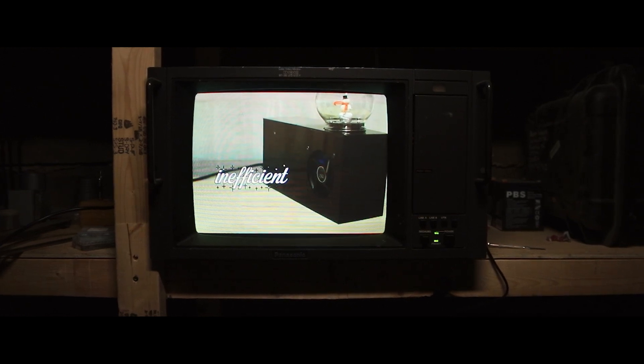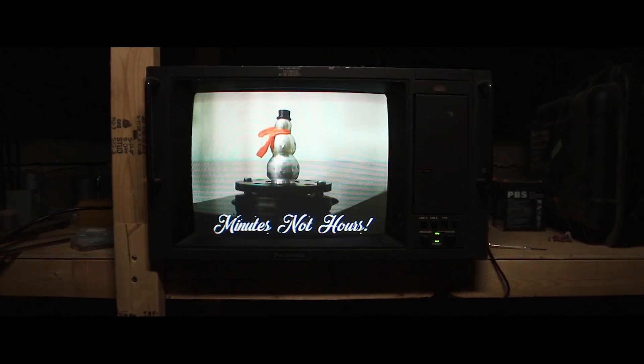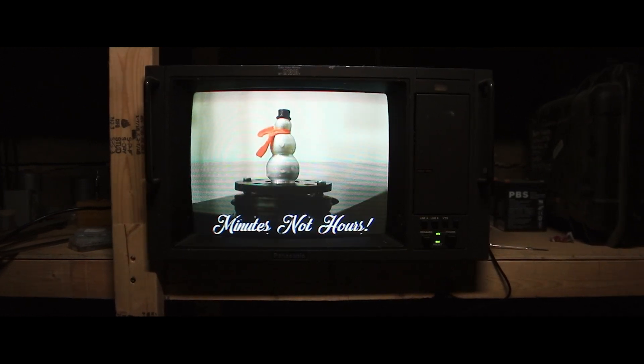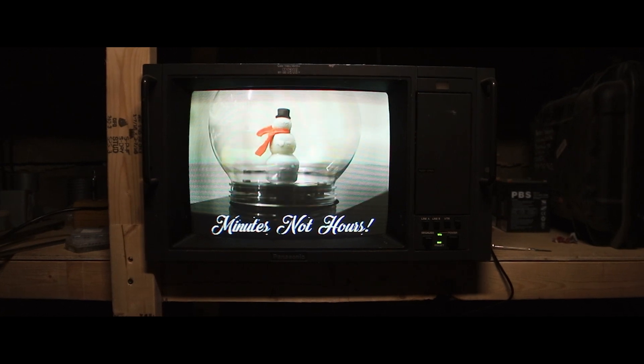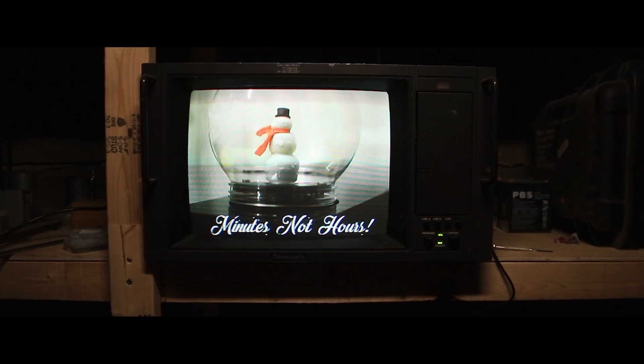Just plug it in, and in just a quick 6 to 12 minutes, you will have a snow-covered snowman. Get yours today!